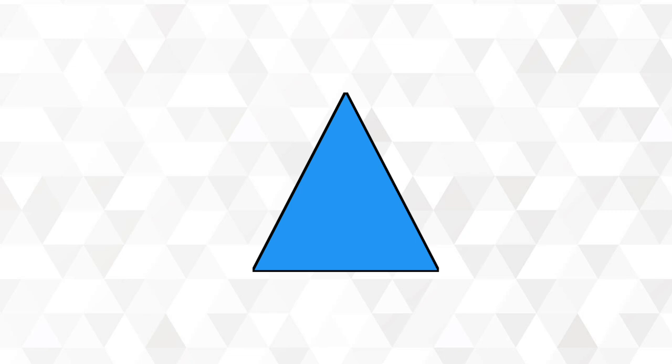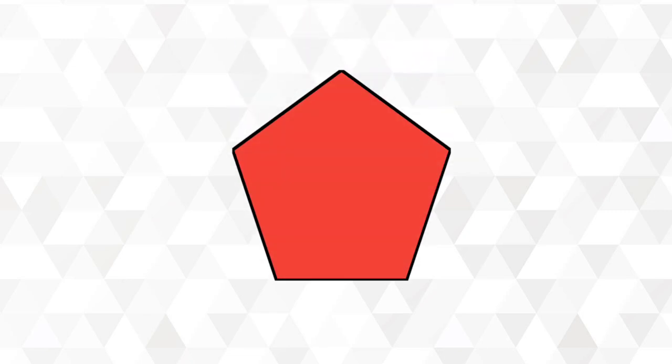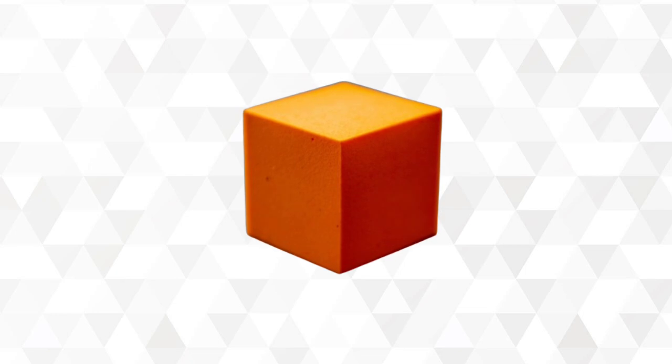Circle. Square. Triangle. Pentagon. Octagon. Cube. Sphere.